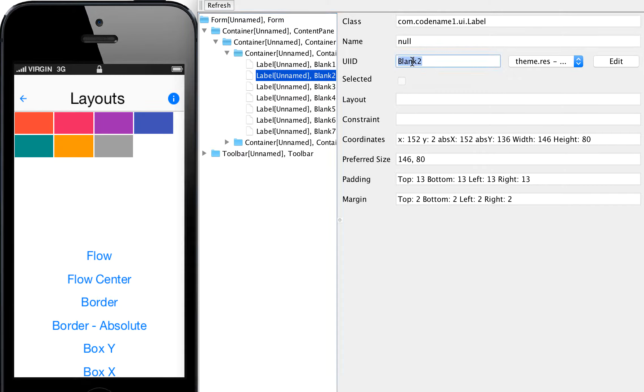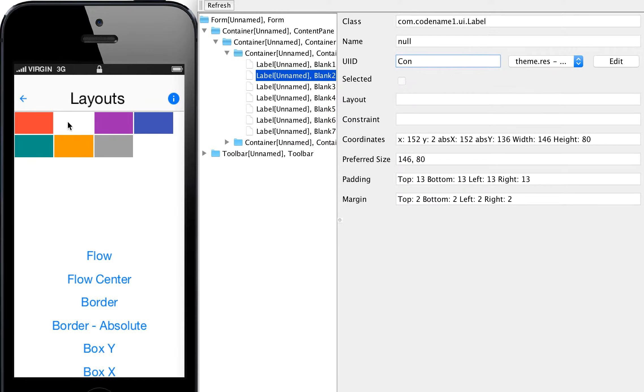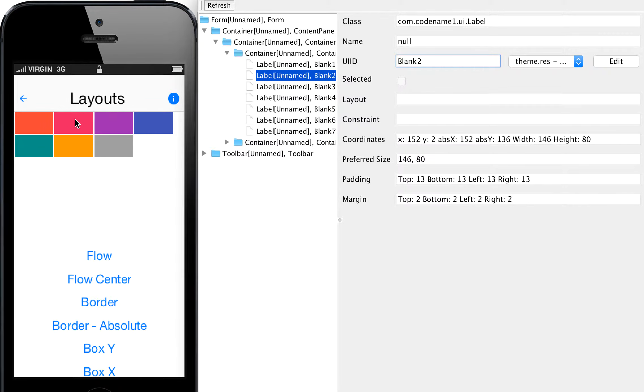I could always change things. For instance, I could change this from being blank two to being container, and you'll notice it updates right here. So let's restore it. That's blank two, that's literally blank two UI ID.